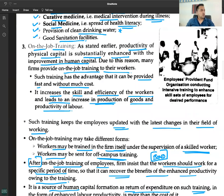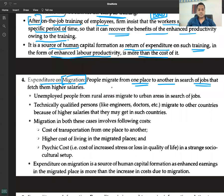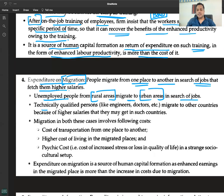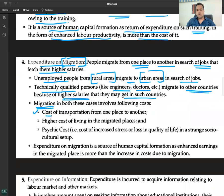Expenditure on migration: people migrate from one place to another in search of jobs that fetch them higher salaries. Unemployed people from rural areas migrate to urban areas in search of jobs. Technically qualified people like engineers and doctors migrate to other countries because of the higher salaries available in such countries.